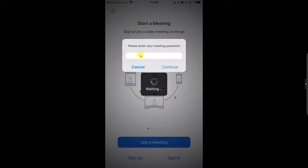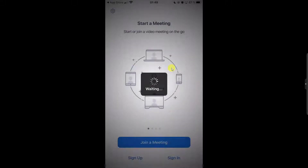If the meeting has not started, you will get a screen with the message saying waiting for host. Please wait until the host starts the meeting. You cannot do anything until then.